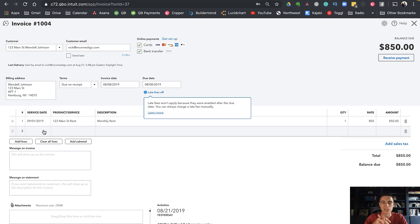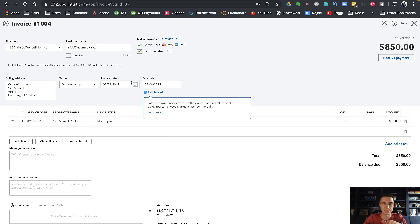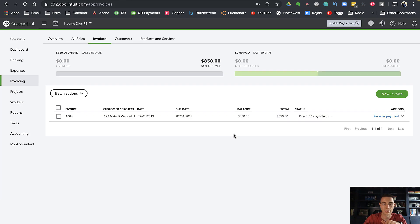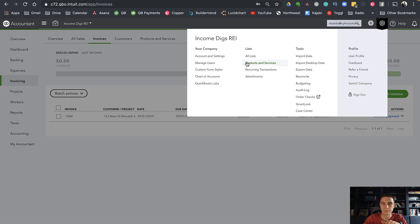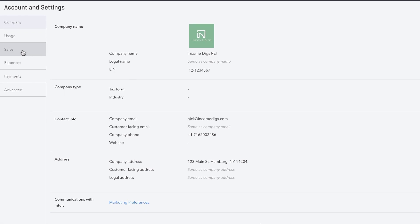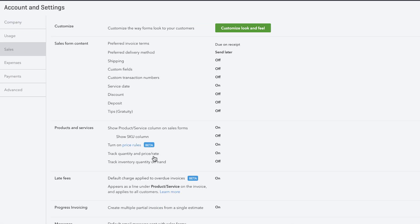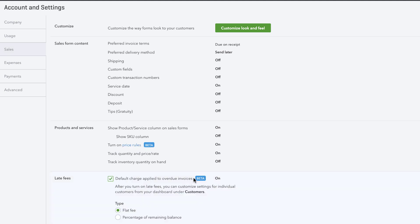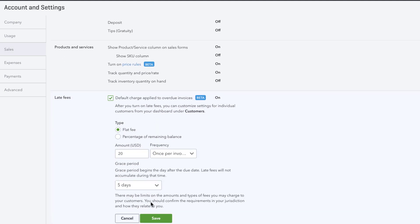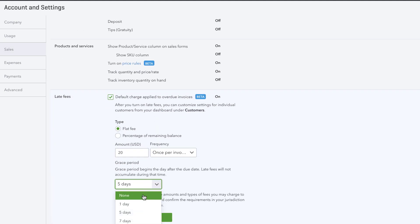This one won't work because I just set up the late fee, so it won't go back in time and give late fees to those old invoices, which we wouldn't want it to do. What I'm going to do is go back to my late fees and take away the grace period.